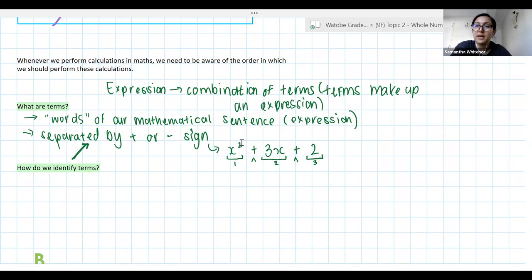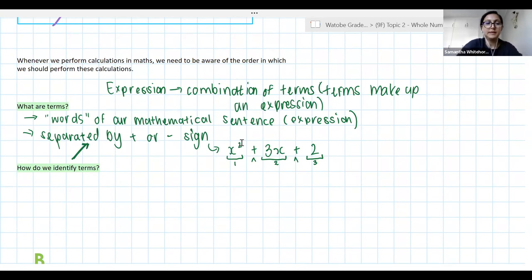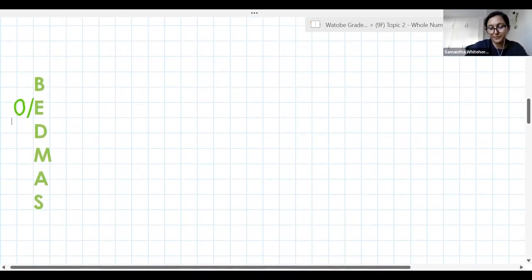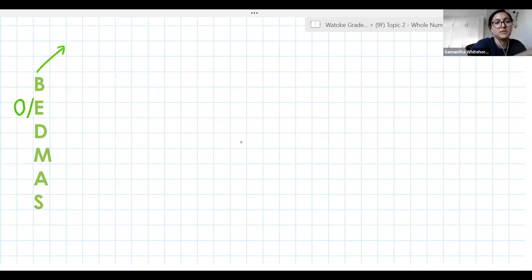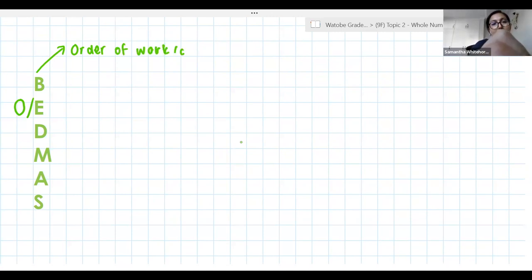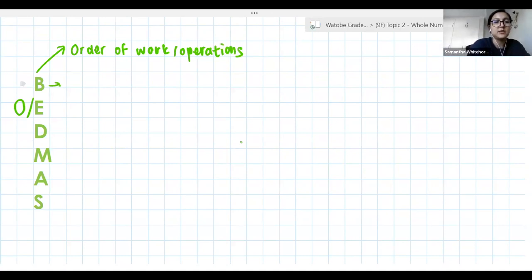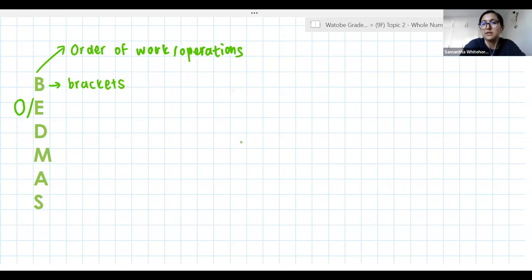Kelly has put BODMAS in the chat for us. BEDMAS or BODMAS — whichever you want — is basically your order of work, or your order of operations. B stands for Brackets: essentially, anything inside a bracket that can be simplified, you need to simplify it first.